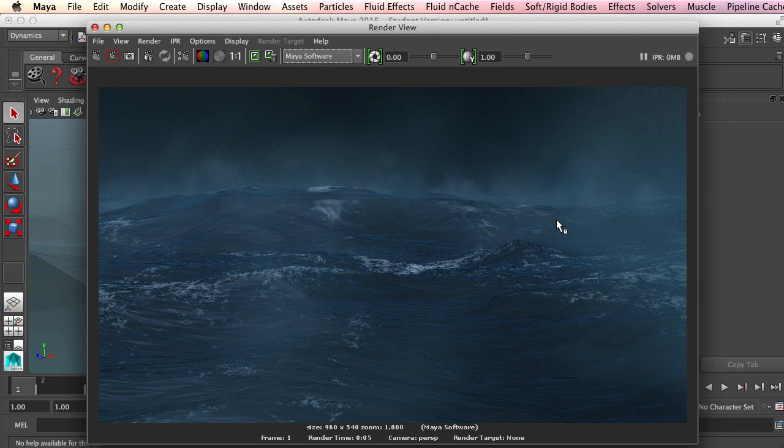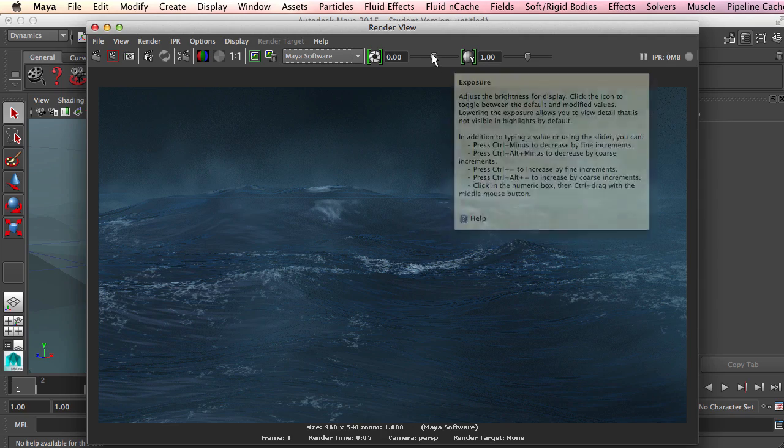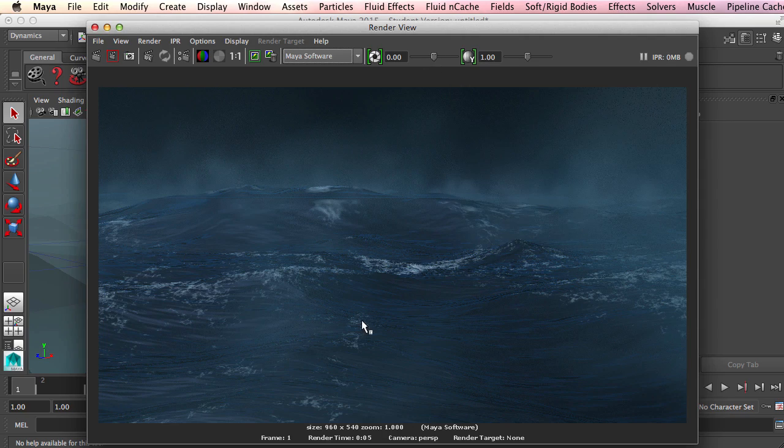Hey guys, what's up? This is McKenzie Criswell and today we're going to be taking a look at creating water simulations in Autodesk Maya.